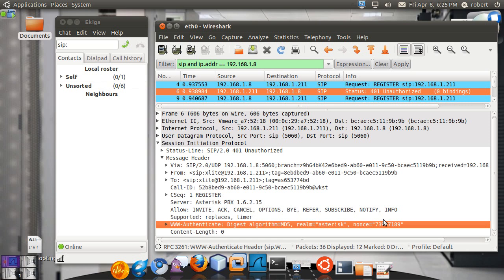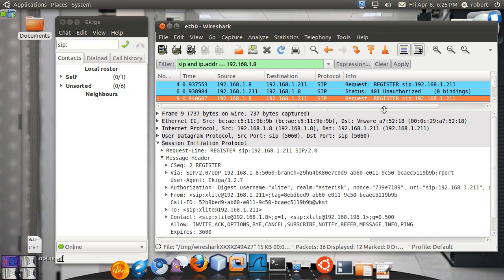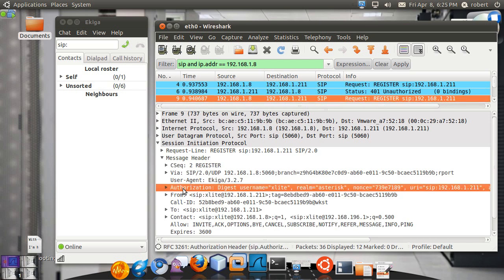This value will change every time so you cannot just play a replay attack by capturing the packet. In this case you can see you have an authorization header.